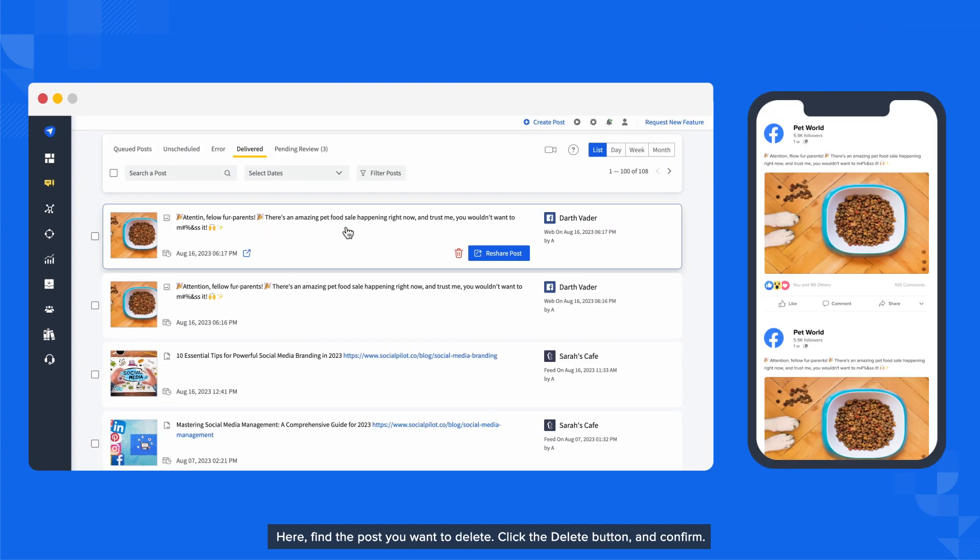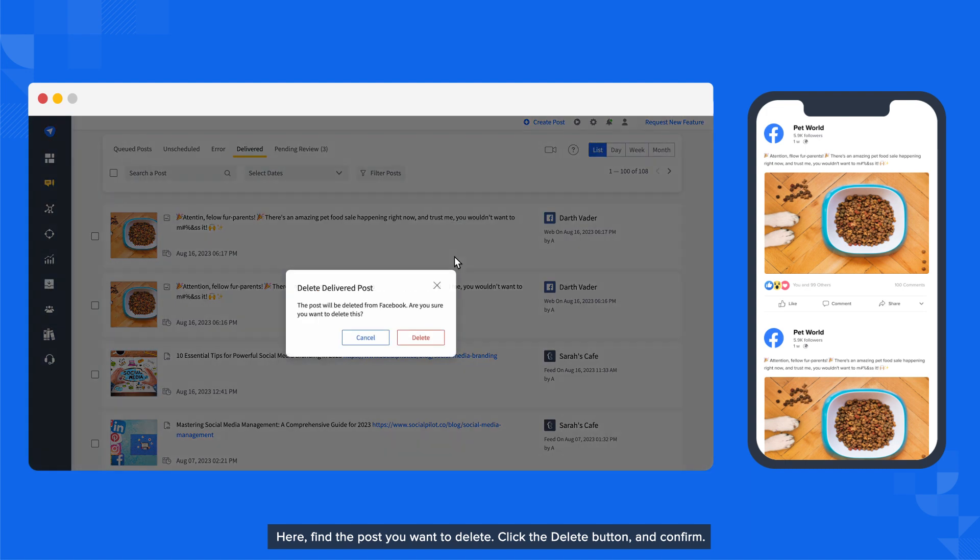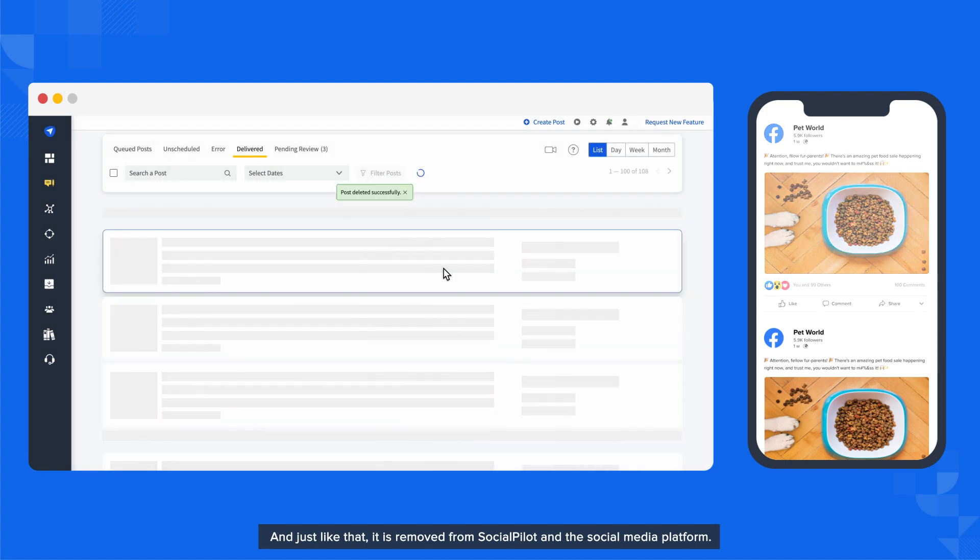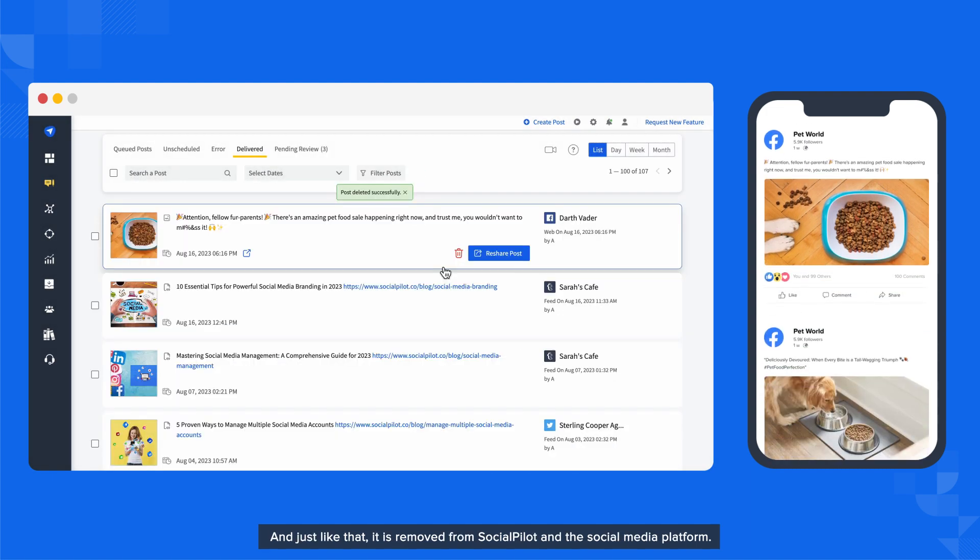Here, find the post you want to delete, click the Delete button, and confirm. And just like that, it is removed from SocialPilot and the social media platform.